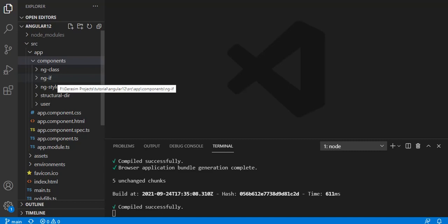If you've seen my previous video, we covered structural directives, attribute directives, and created four components. One more component is there for user where we saw the different ways of variable declaration. Now let's try to create an application where we can see all the pages in a single application. Up until now we have only shown the selector of a particular component inside the app component.